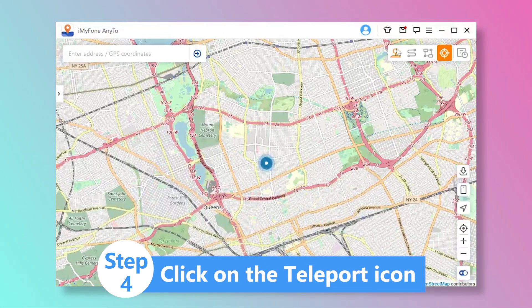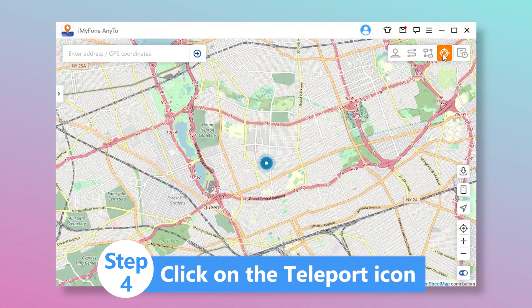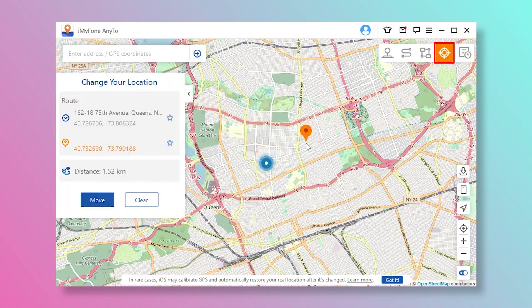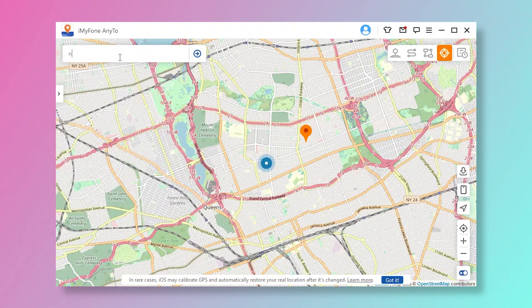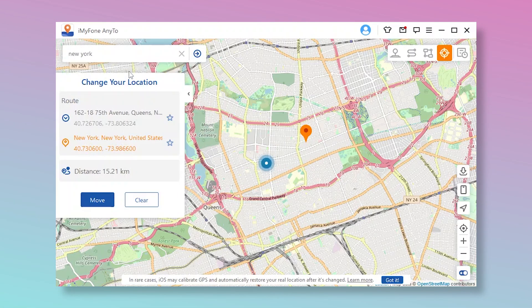Step 4: The program will now load the world map. Click on the Teleport icon and select any location on the map, or you can enter the address to search for your location.